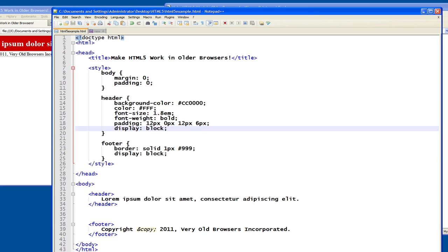It basically turns a span into a div, and you can make links look like blocks and things like that. So very handy to be able to know, and it comes up quite a bit in HTML and CSS.